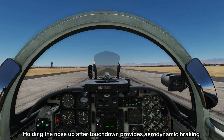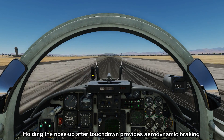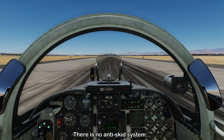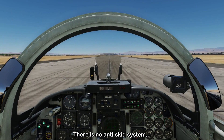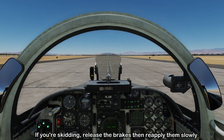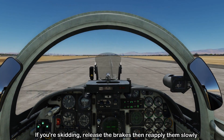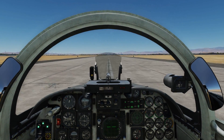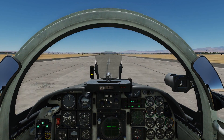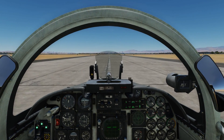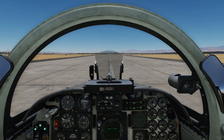On touchdown, you can hold the nose up to get aerodynamic braking going. Then slowly let the nose come down and start applying the brakes. Remember that the F-5 doesn't have an anti-skid system, so you can't just go full brake and expect it to handle itself. You have to be smooth in your application — if you find yourself skidding, just release the brakes a little bit and then reapply them to recover braking action. At higher speeds, apply a little bit of braking, and as you get slower, progressively apply more and more.